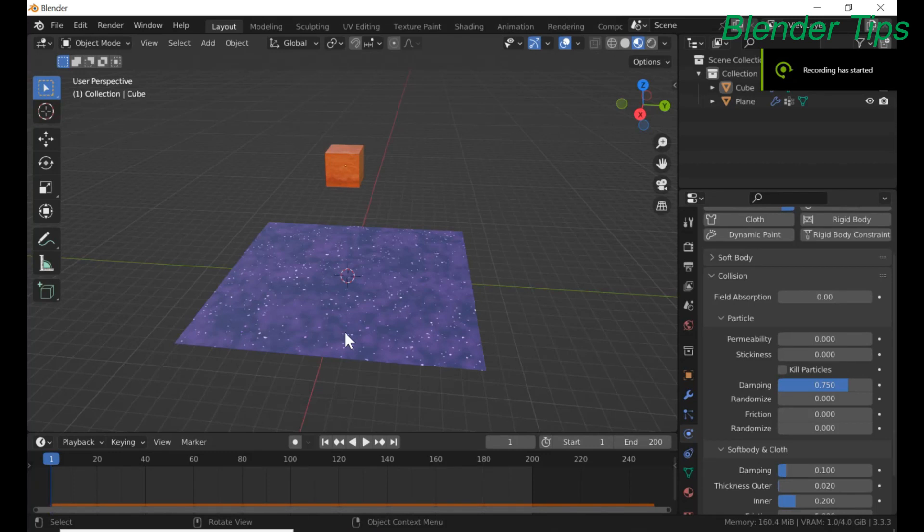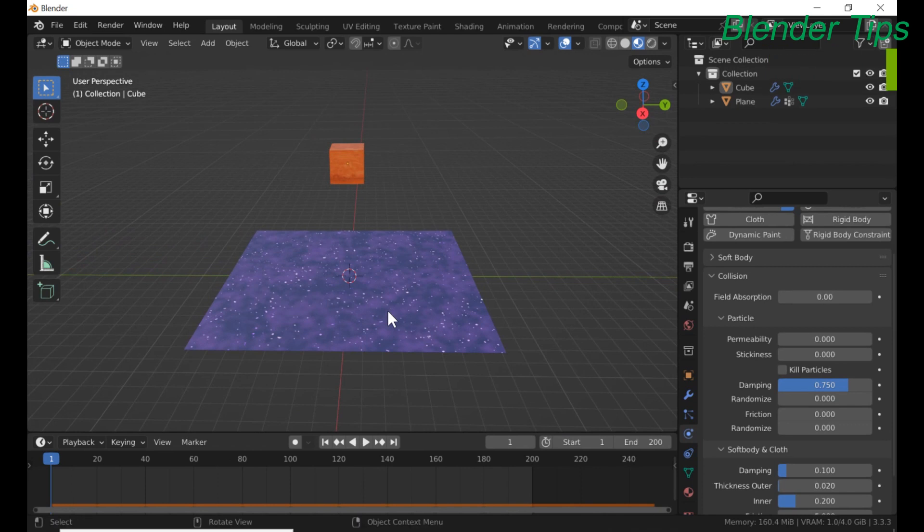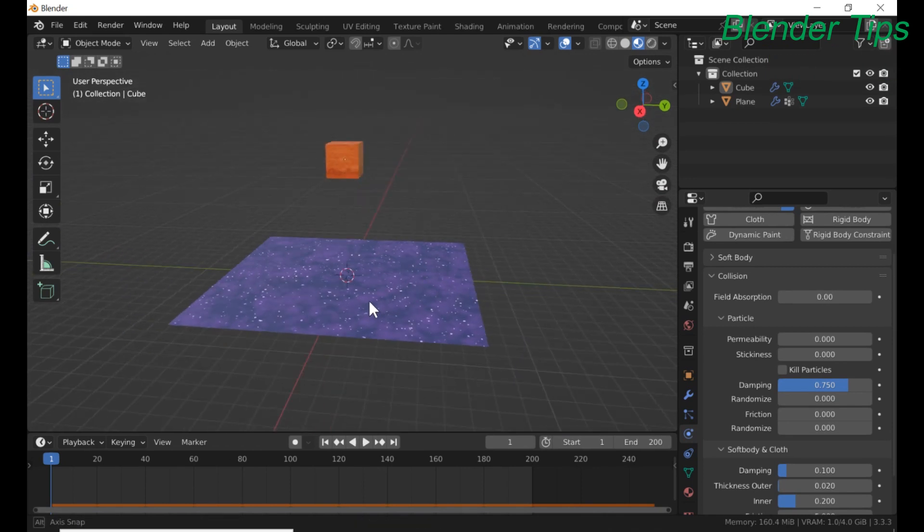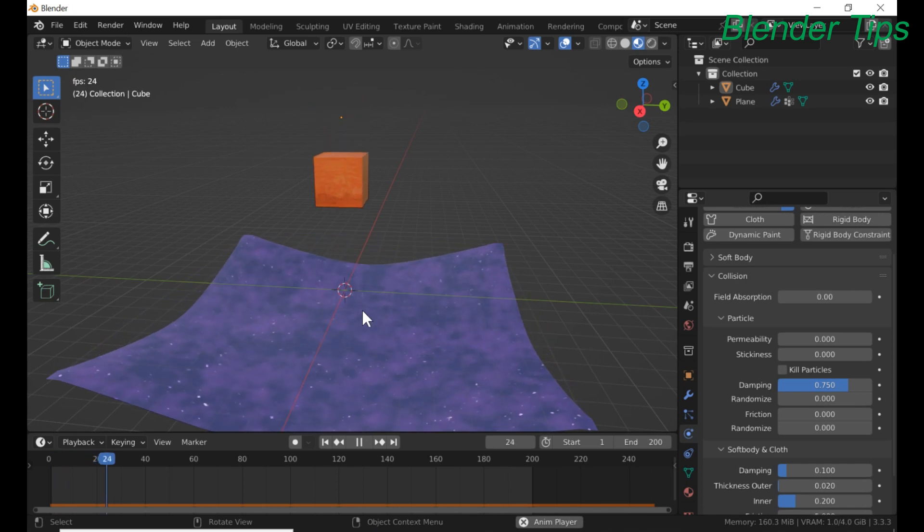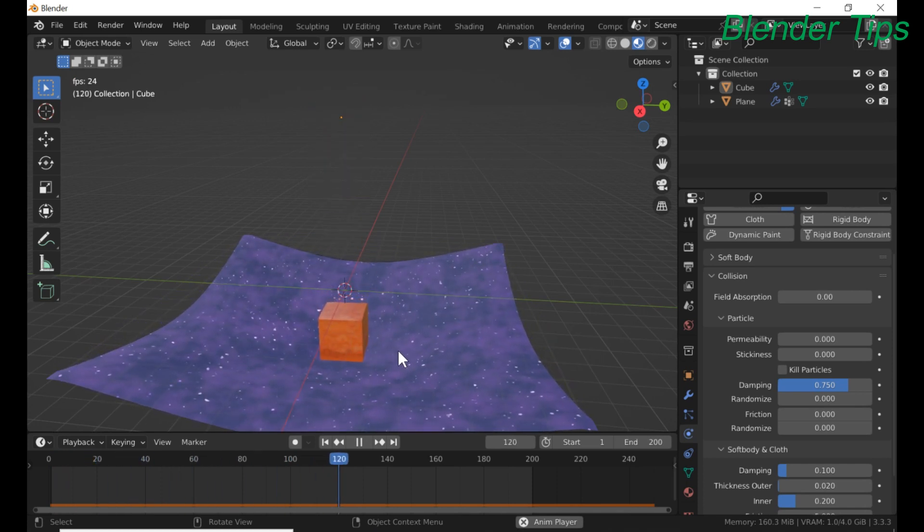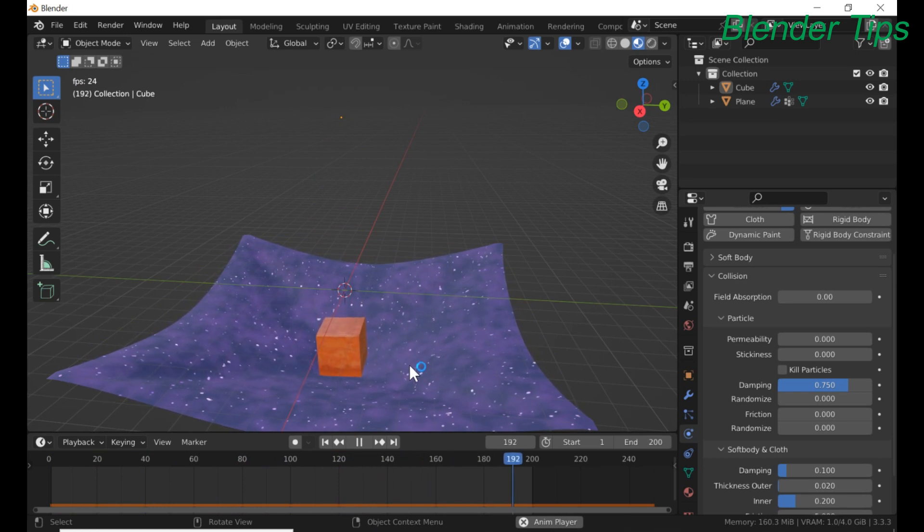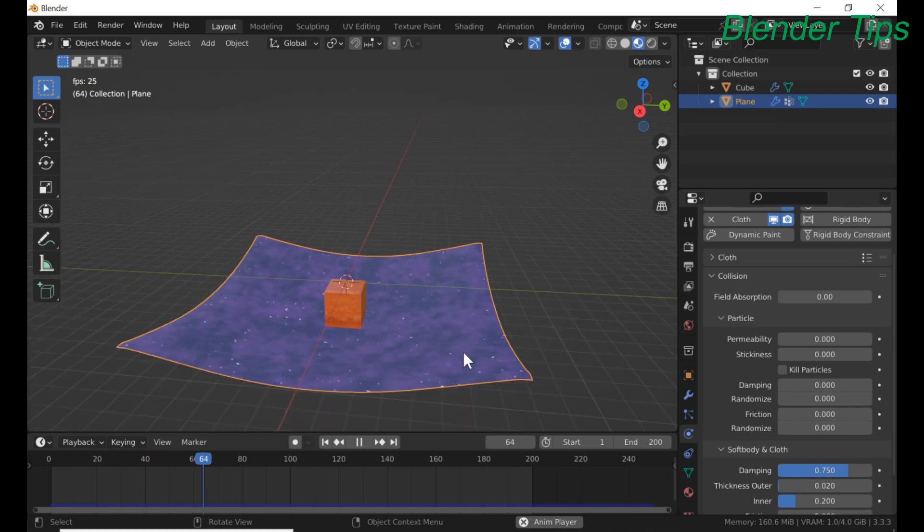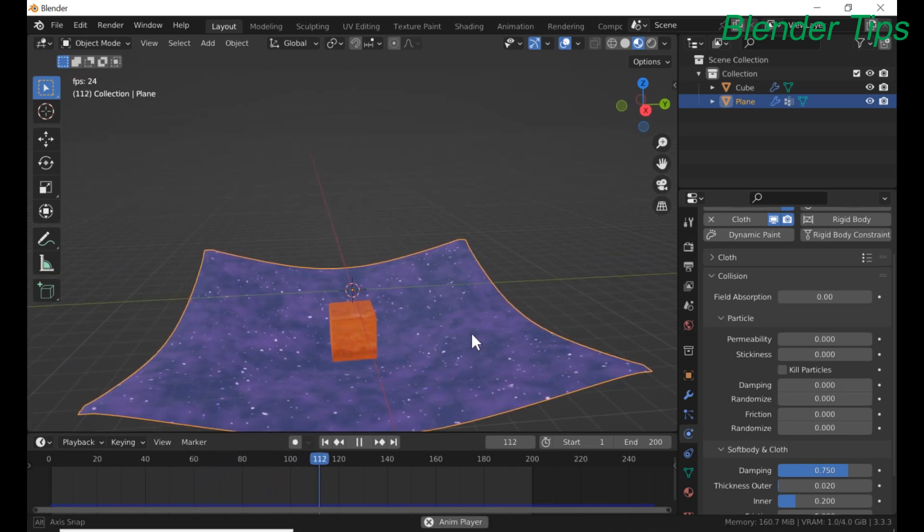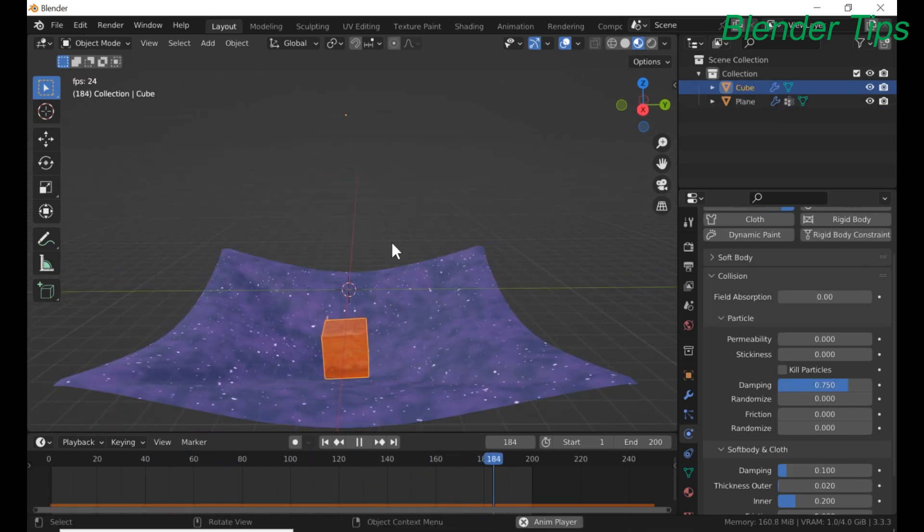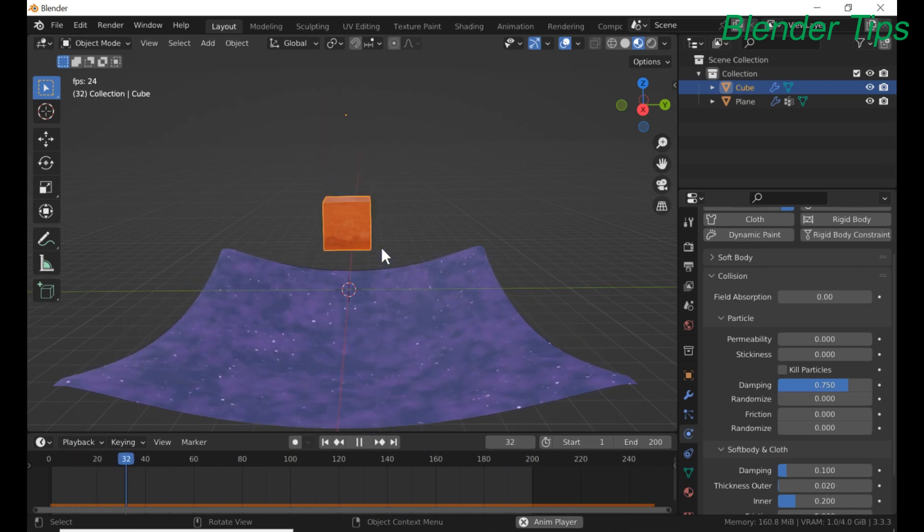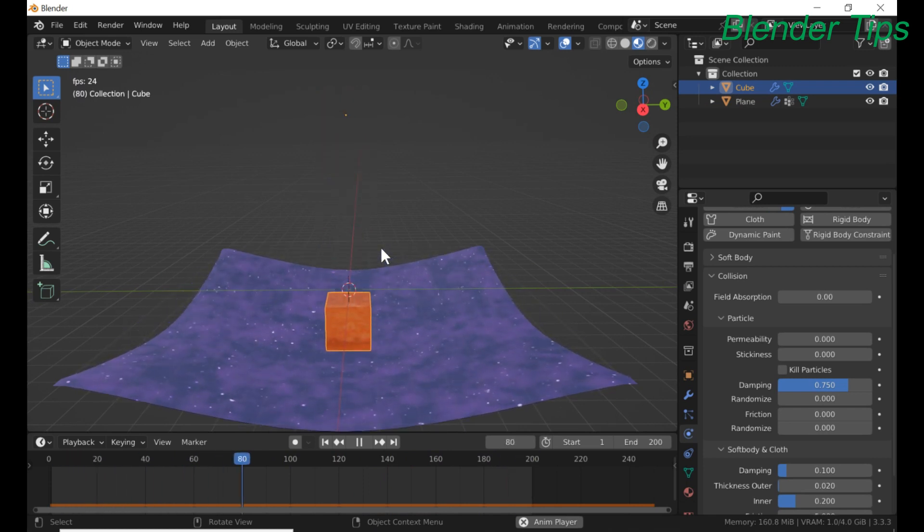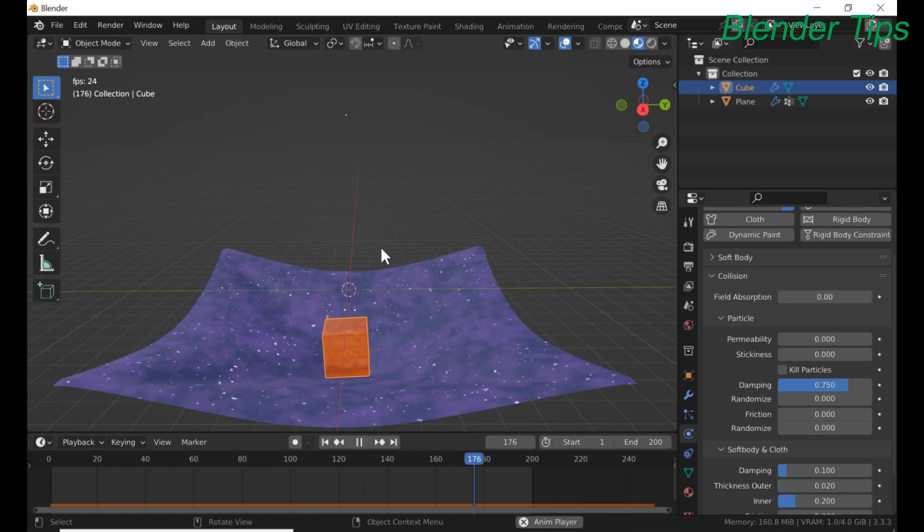Welcome to our channel Blender Tips. In this tutorial I create this beautiful simulation of interaction of cube with cloth. I assign this plane as a cloth and this cube as soft body. How I create this beautiful simulation? So let's start our video.